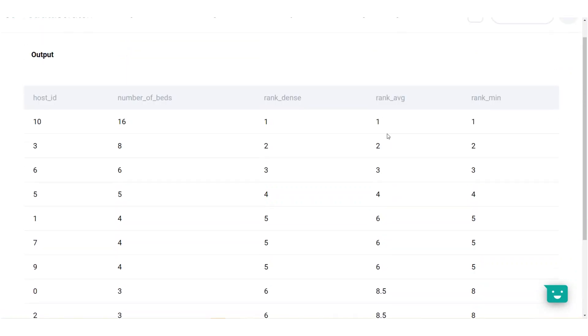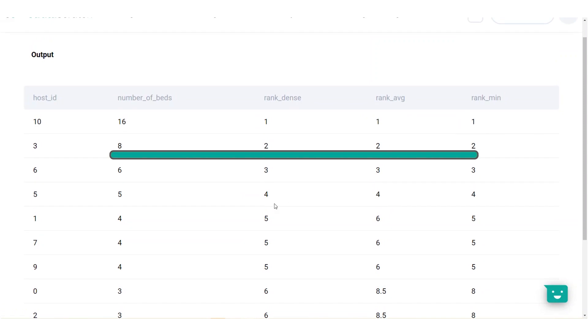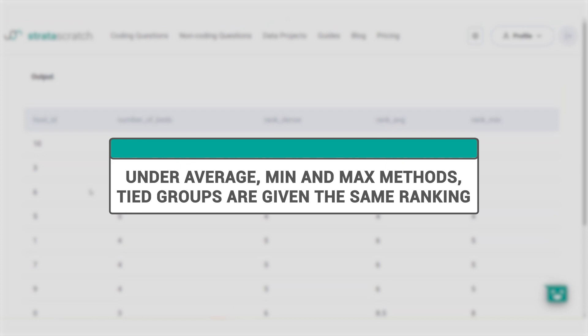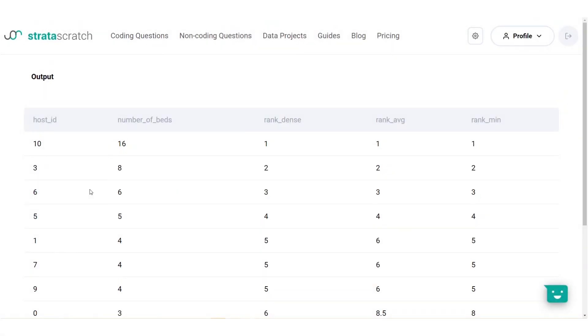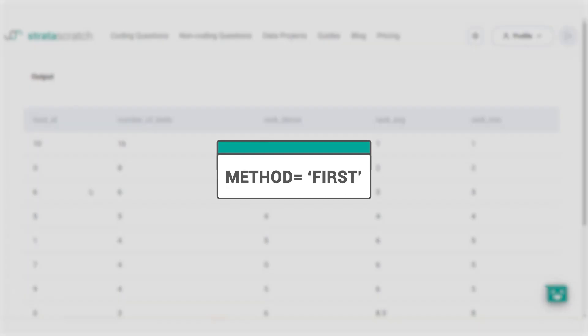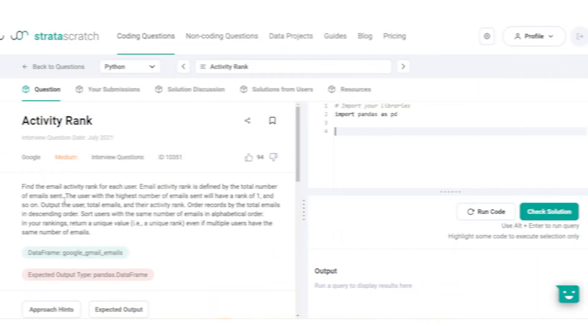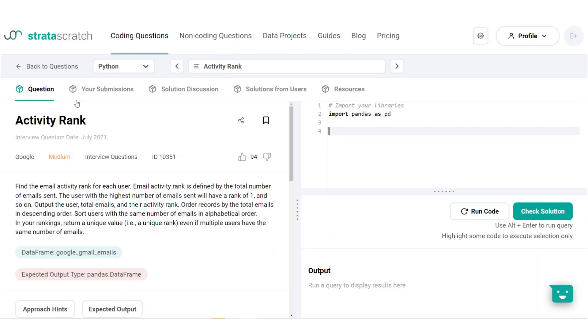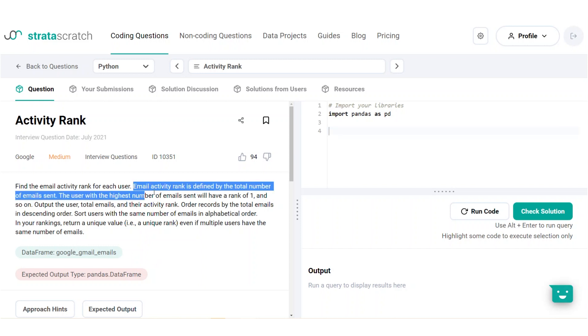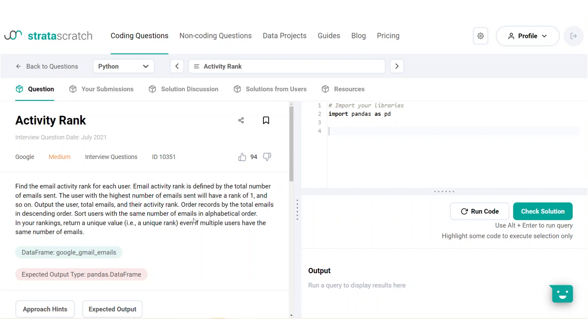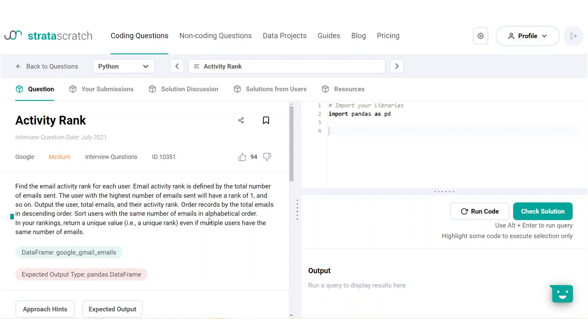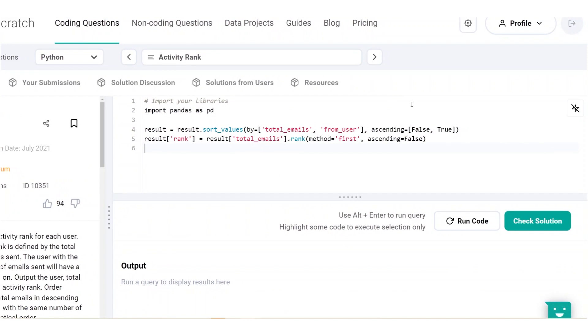So for all methods we've covered, give the same rank to elements with the same value. But what if you needed each record to have a unique ranking? If each row needs to have its own rank, try using the first method. Let's explore this through a new problem. In this question from Google, we're asked to rank each user in terms of their mail activity. The records must be sorted by total emails in the sending order first, then by alphabetical order for ties. So the rank must be unique even if multiple users have the same number of emails. In case of ties, ranks are just assigned in the order that they appear in the array. So it's helpful to sort your data frame first using the sort values function before ranking it.